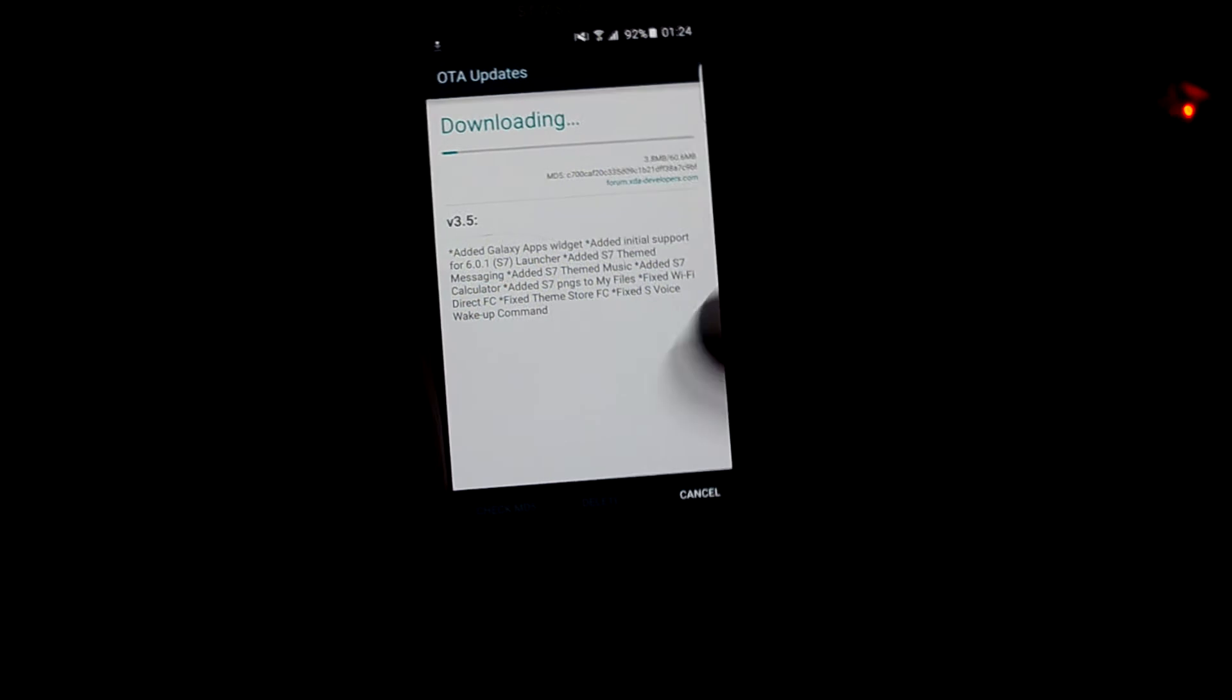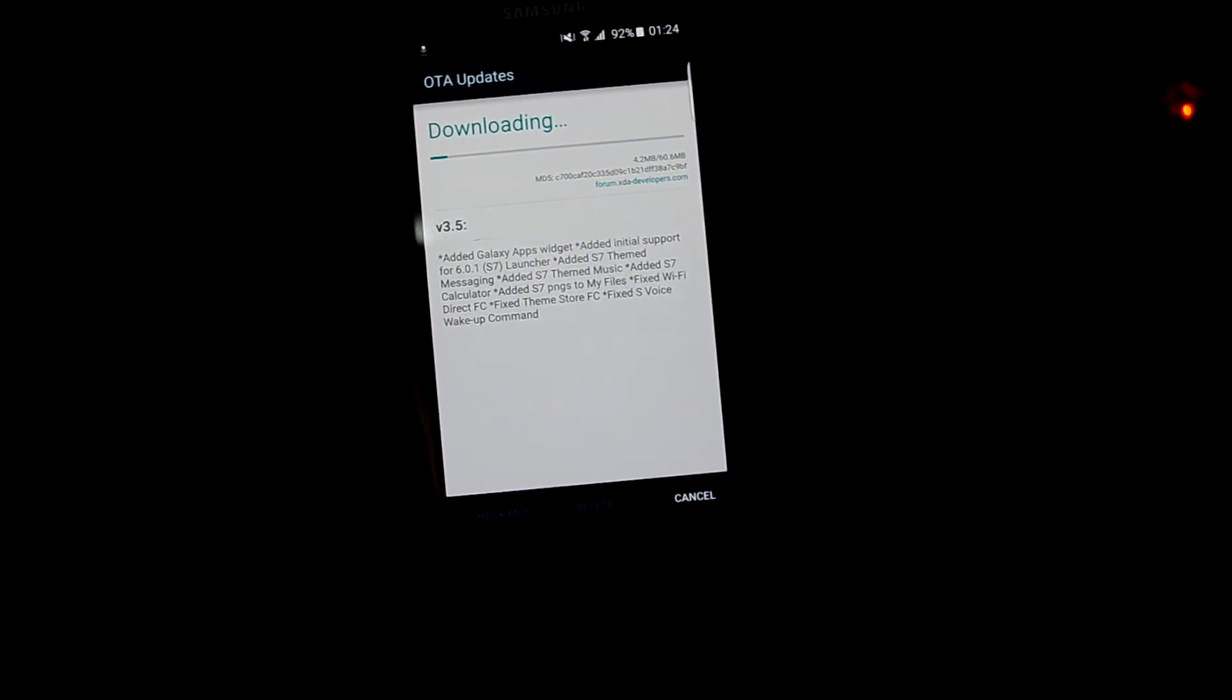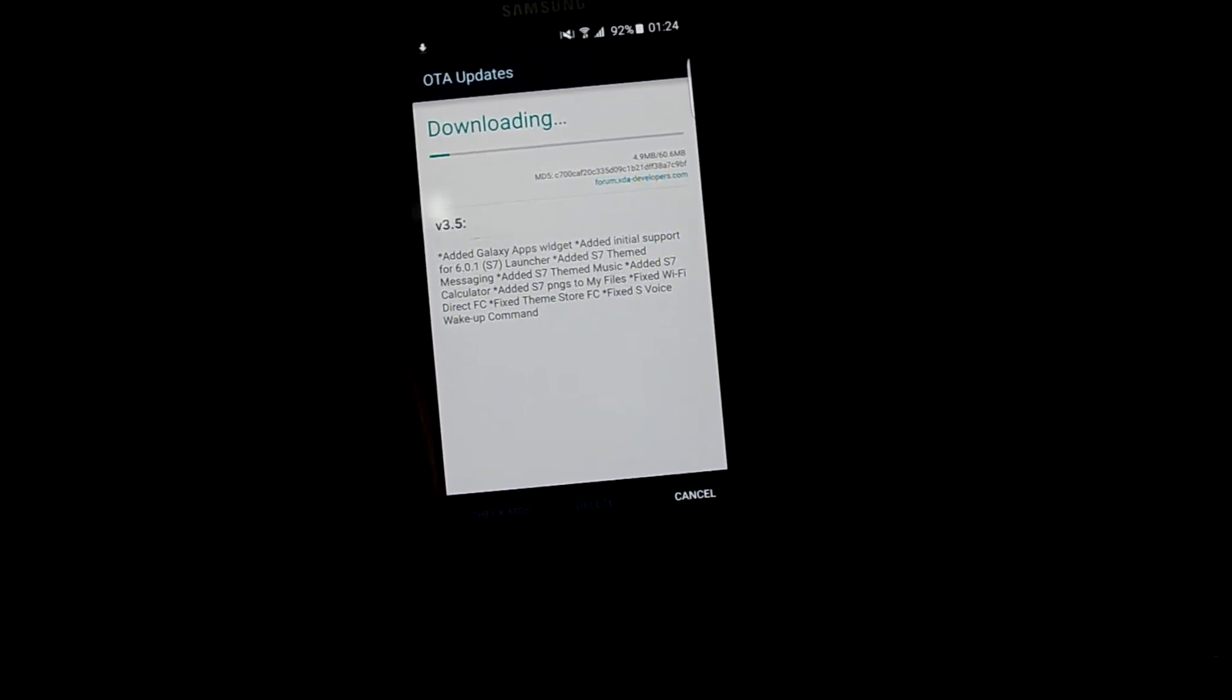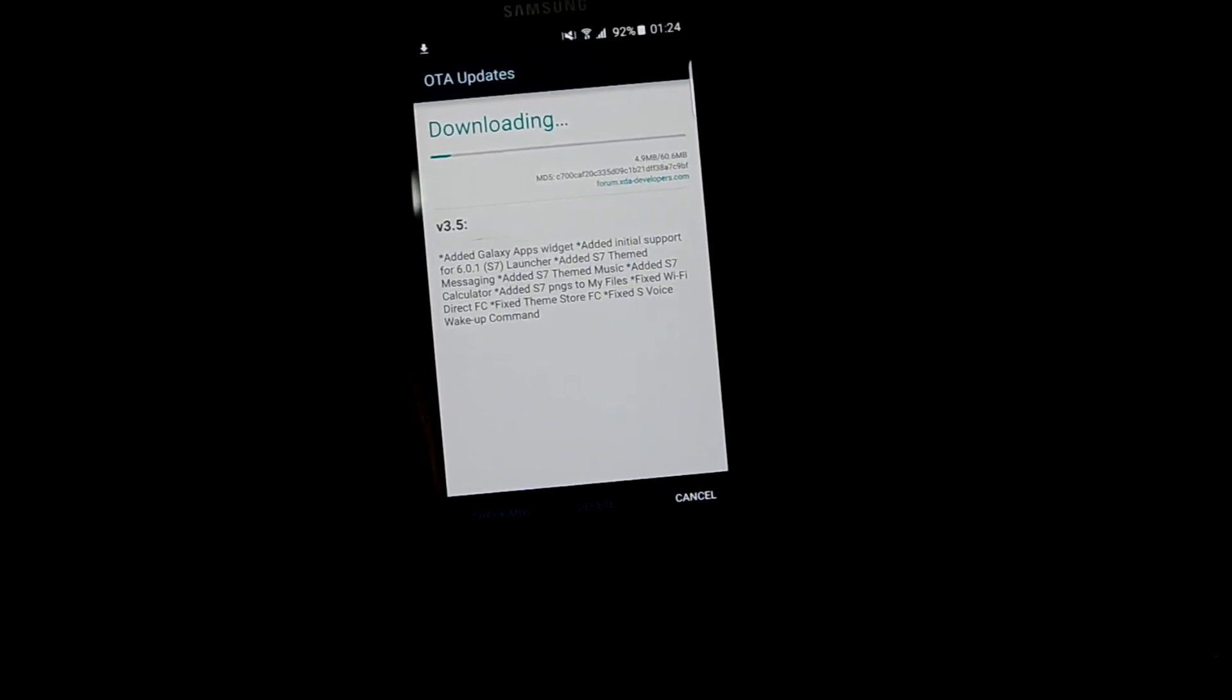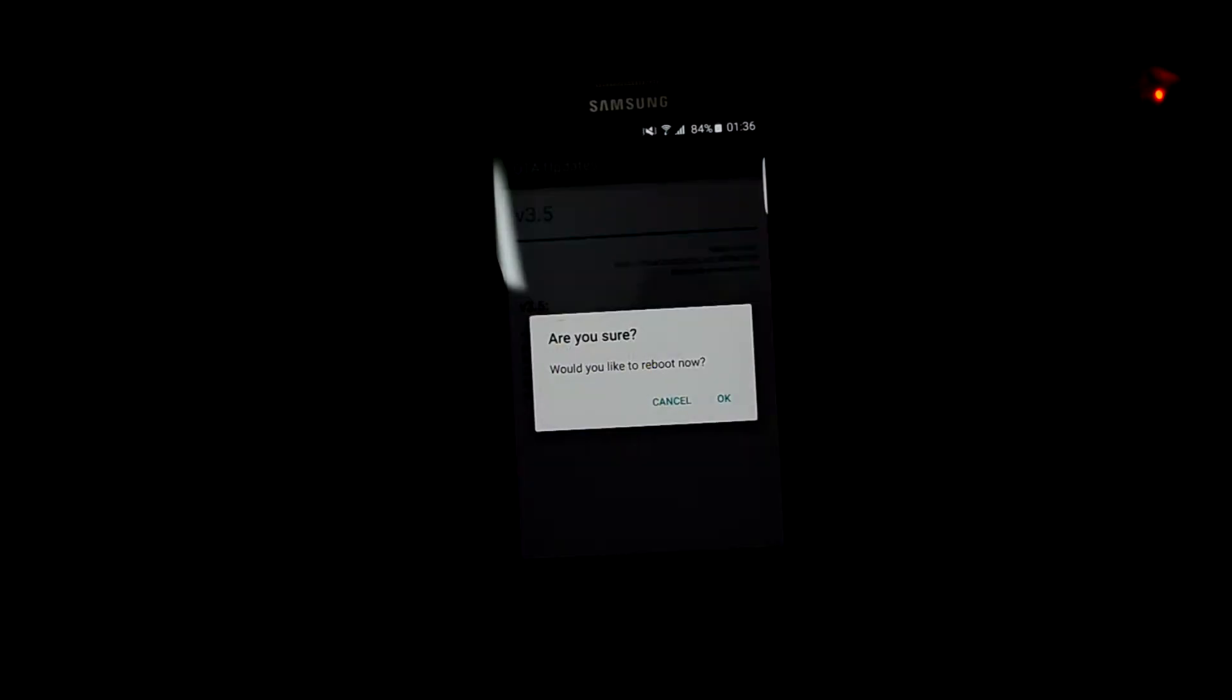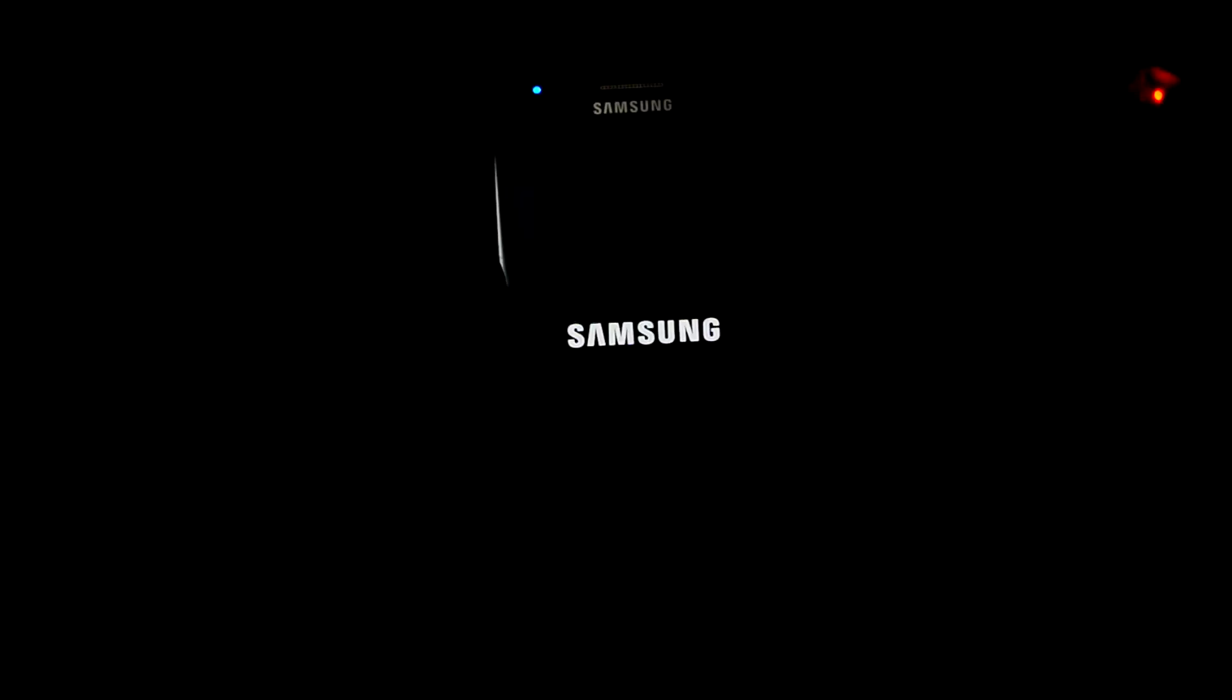So it's done downloading. We're going to click on install and we're going to reboot the device.